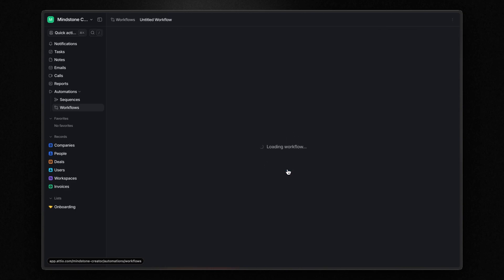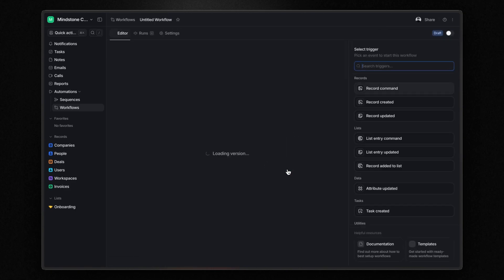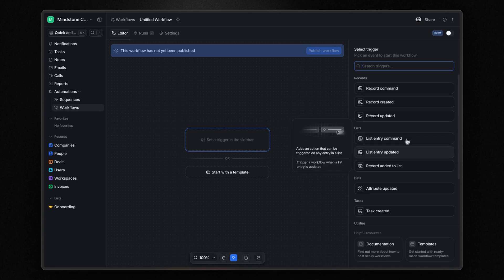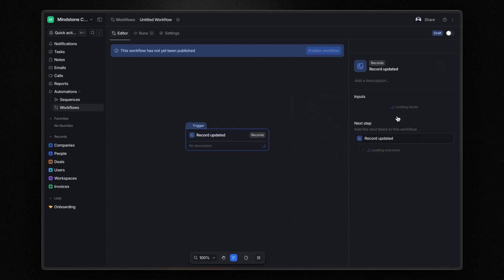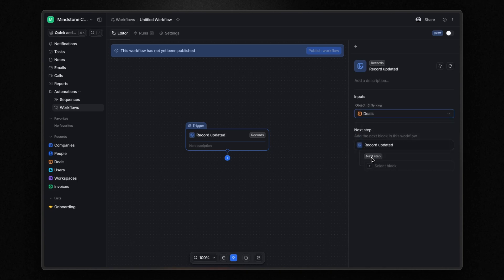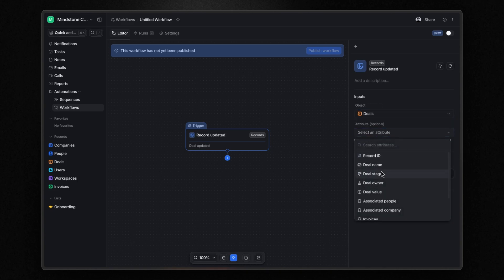Let's build one together. Suppose that every time a deal is won, I want to add the client to the onboarding list we created earlier. To do this, I use the record updated trigger. I select the deal object and set the deal stage as the attribute to monitor. Next, I apply a filter so the automation continues only if the new value is won.